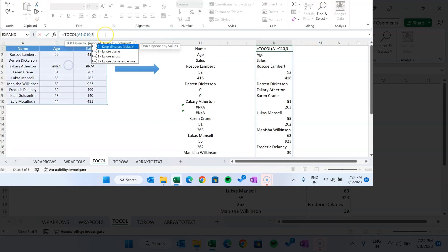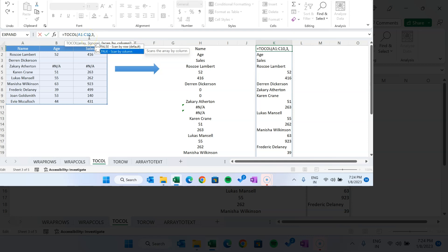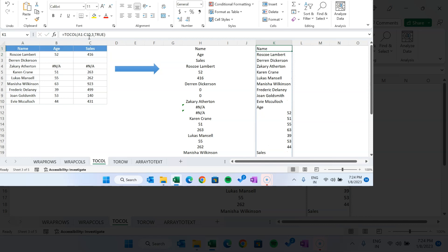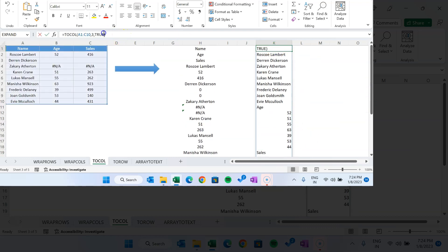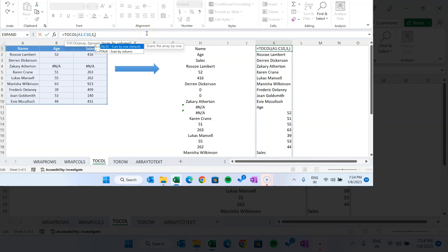The last argument is scan_by_col, which defaults to scan by row. If you use scan by column, what happens is it first takes all Names, then all Ages, then all Sales. That is scan by column. If you remove this or set it to false, it will scan by row by default.